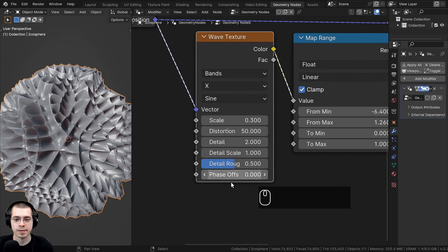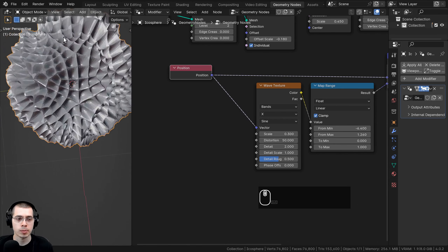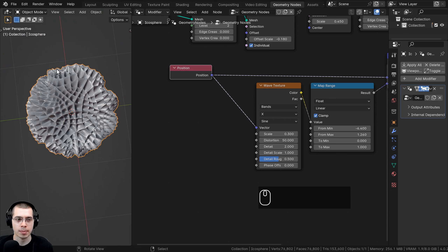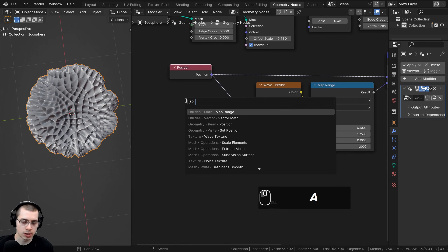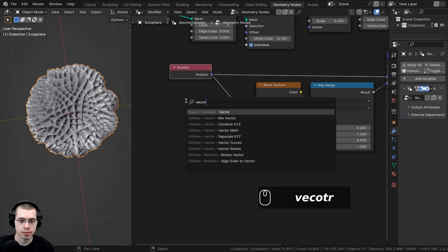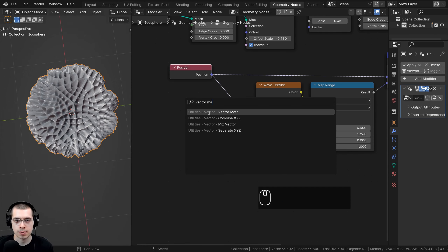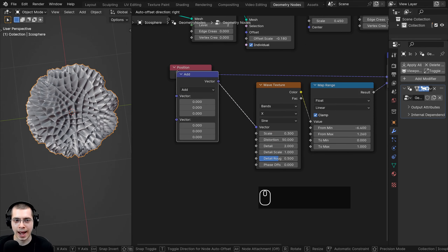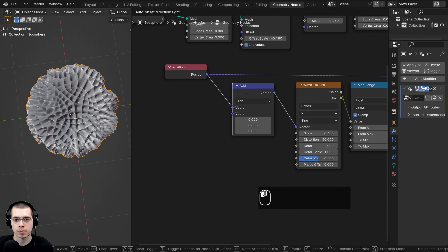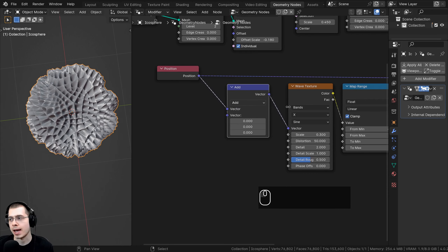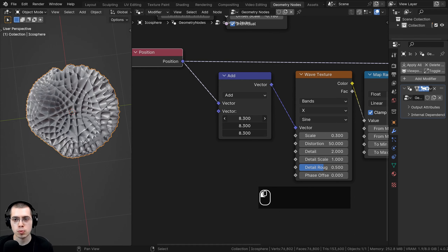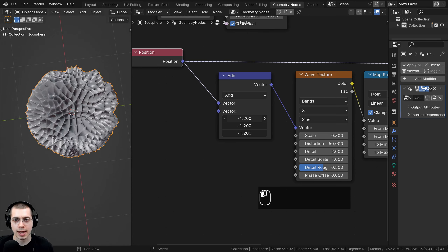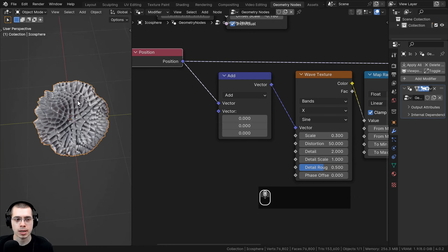Later on when we do the animation, I want to animate where those waves are. So I'll go to the Add menu, search for another Vector Math node, and place it after the Position but before the Wave Texture, leaving it set to Add. The position goes into the top input, and then these bottom XYZ values can be animated to move the wave around and make it look random.